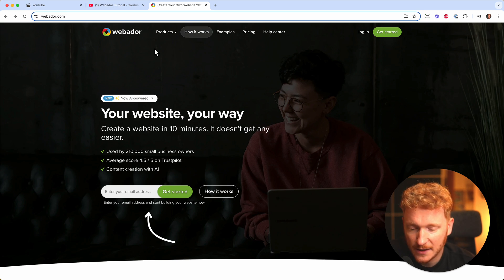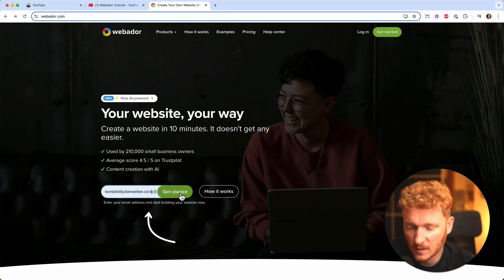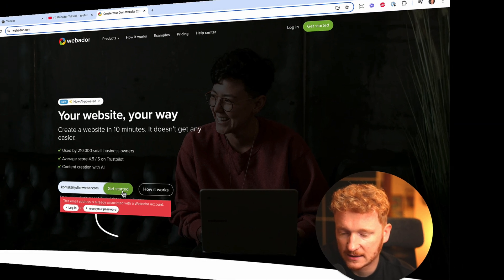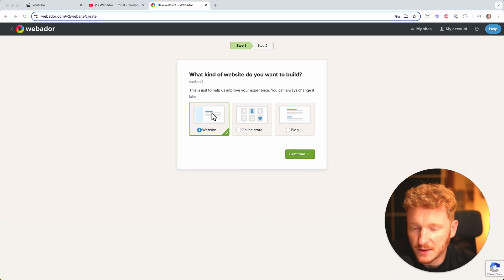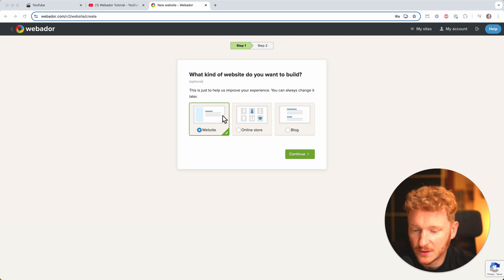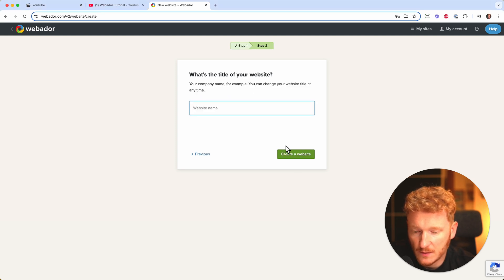When you land on this screen you can directly type in your email and click on 'Get Started.' Once you've done that you will land on a screen where you can decide if you want to have a website or an online store.